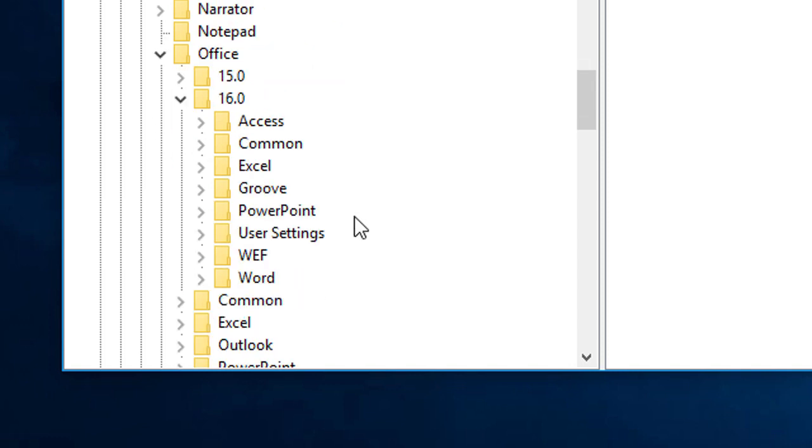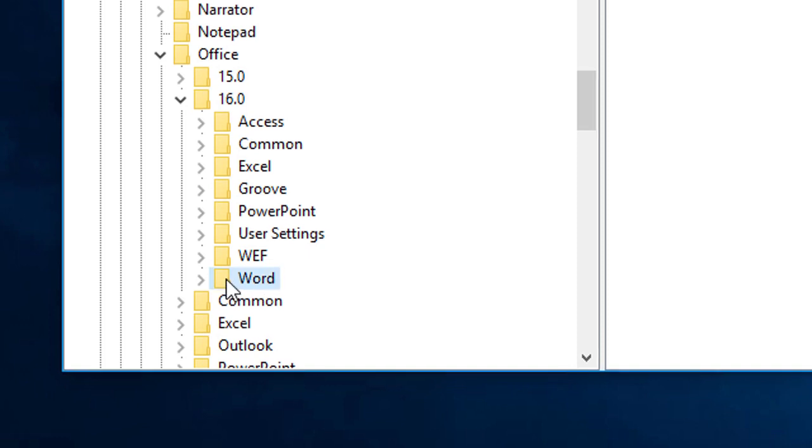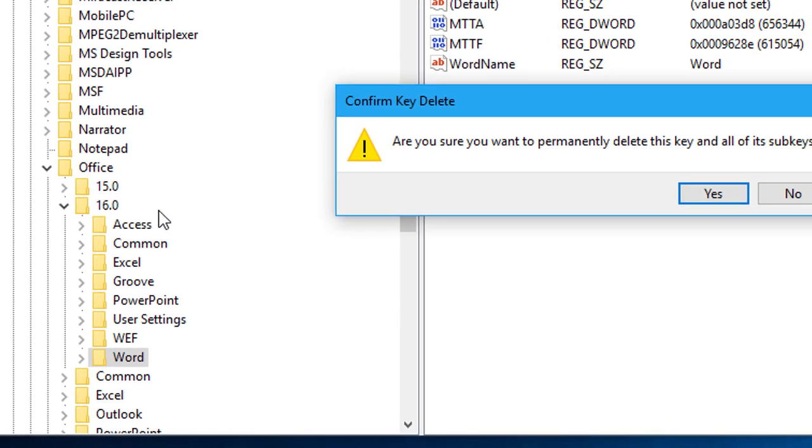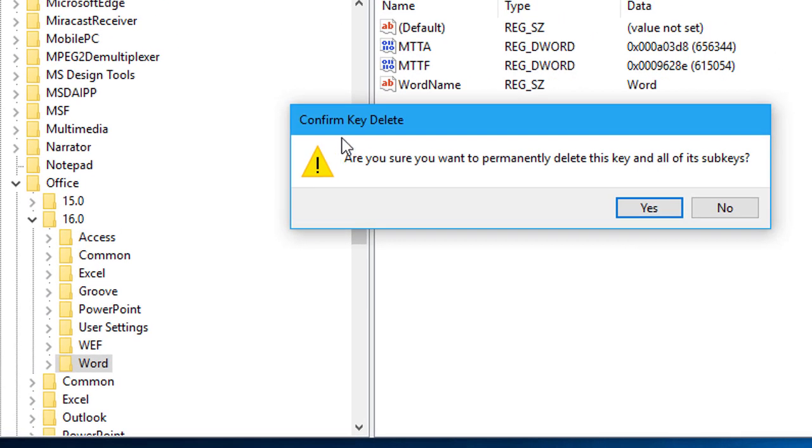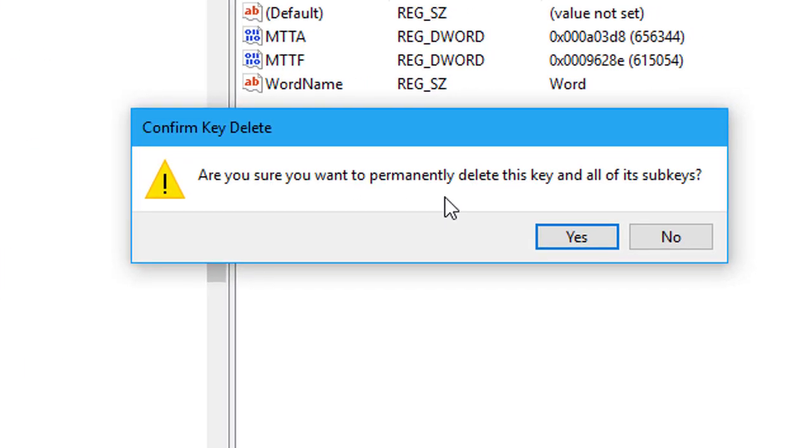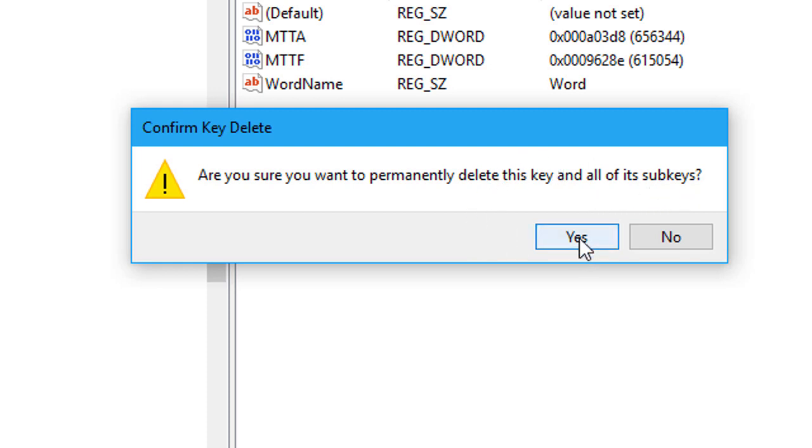And you will see Word folder. Simply click right button of your mouse and click on delete. Confirm key delete: are you sure you want to permanently delete this key and all of its sub keys? Yes, click on yes.